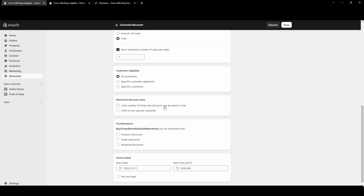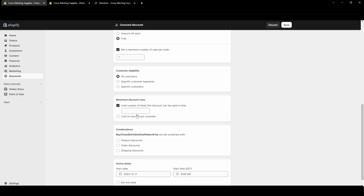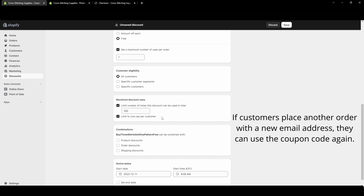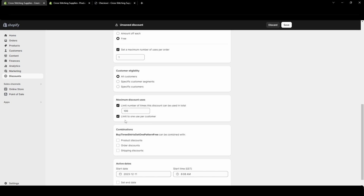For maximum discount uses, you can limit the total number of times this discount can be used. If you put 100, it can only be used 100 times and then it will stop working. You can also limit it to one use per customer — with that customer's specific email address it cannot be used again. You can select both options, so 100 different customers could use it and then it would no longer work.